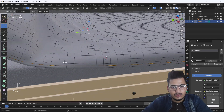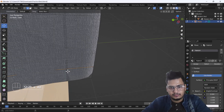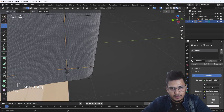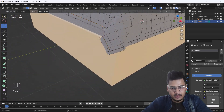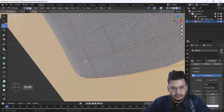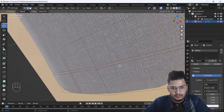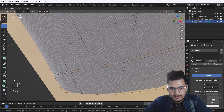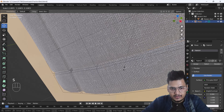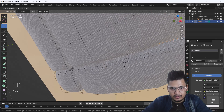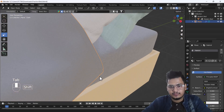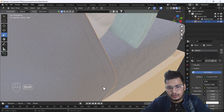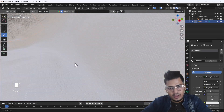I'll select the middle edge, then use Ctrl+S to scale it just a little bit. Now you can see we have a perfect groove here — that looks awesome.